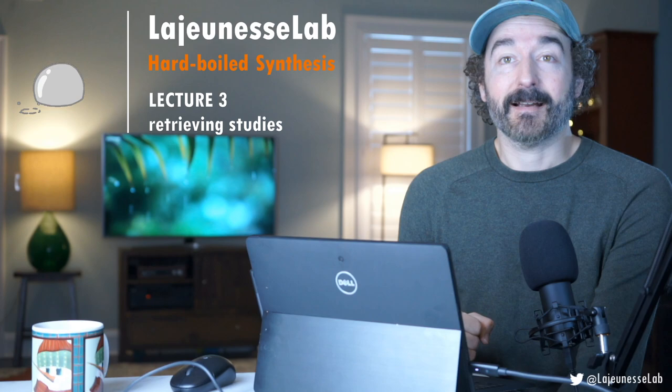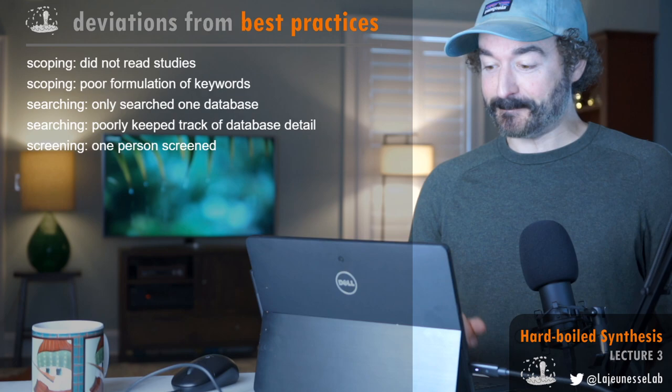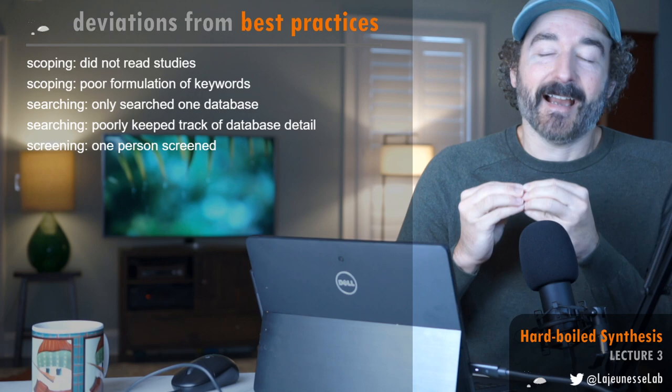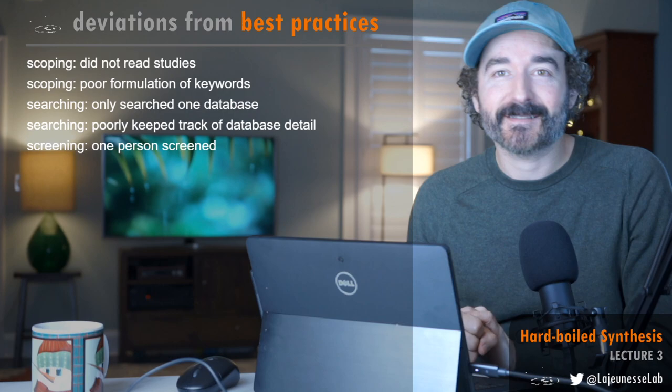I quickly formulated some searches. Let's go to my wall of deviations from best practices. I did a search on Web of Science, downloaded that bibliographic information of all those studies. Lecture 2 I spent time to screen these things and I did it super fast.